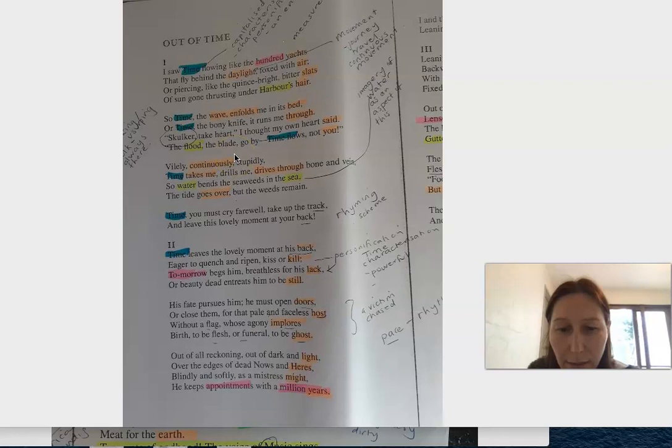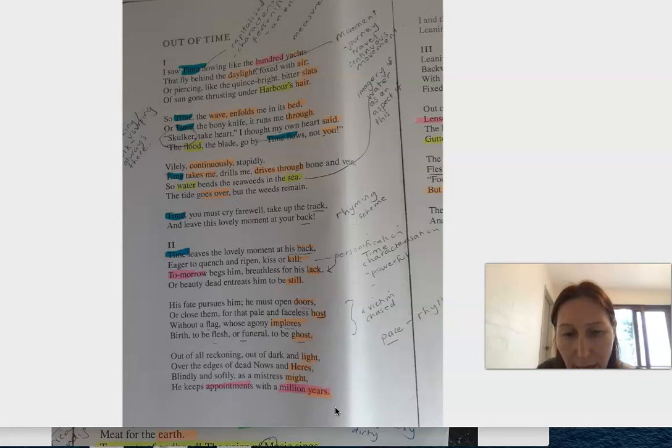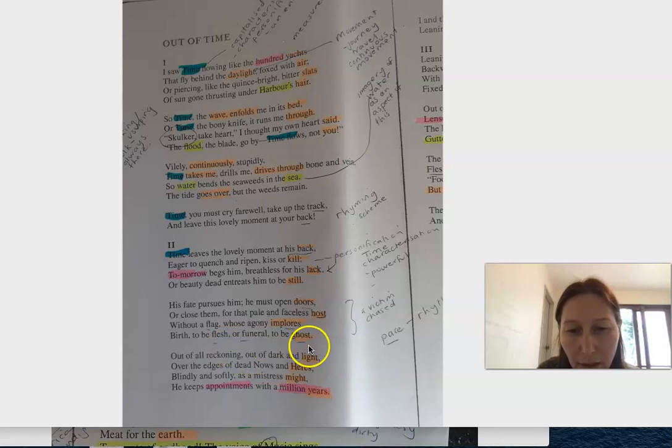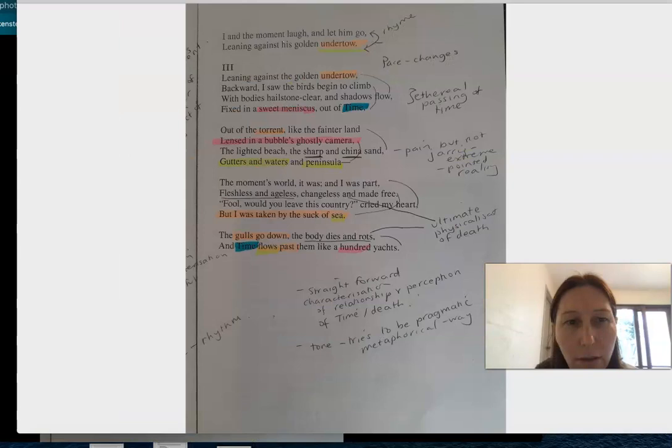There's lots of references about the measurement of time and some nice alliteration and rhythm that you can look at here. I'm just going to move to the next verse.